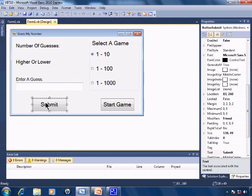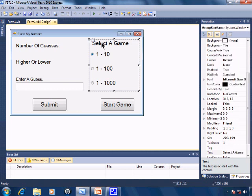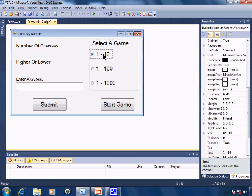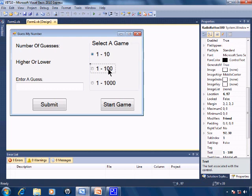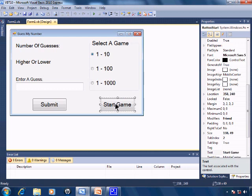Button submit for submitting the guess. A group box called group box game which includes radio button 10 for game 1 through 10, radio button 100 for game 1 through 100, and radio button 1000 for game 1 through 1000.